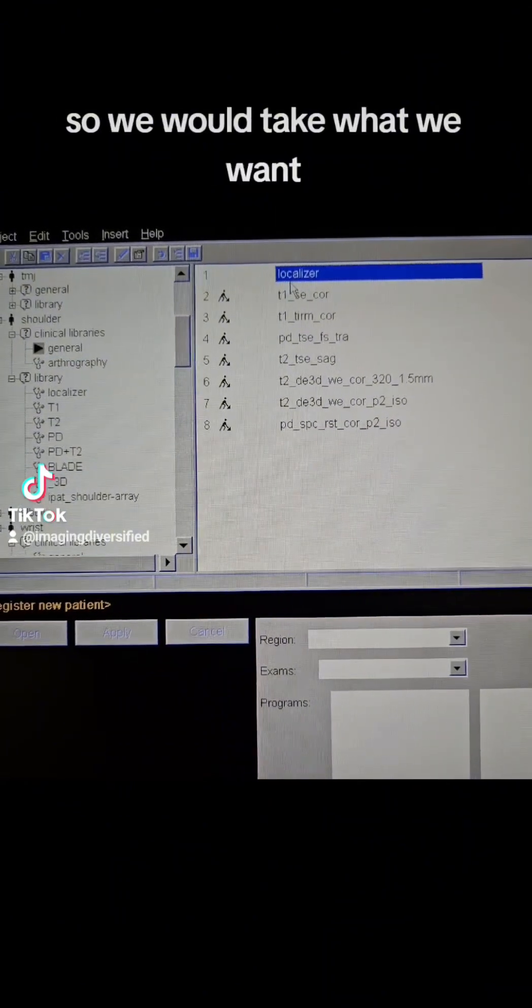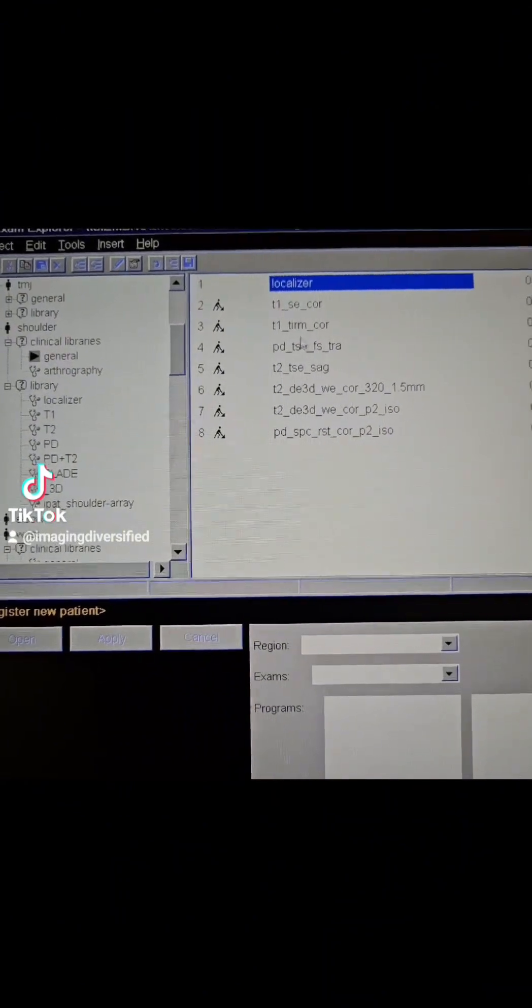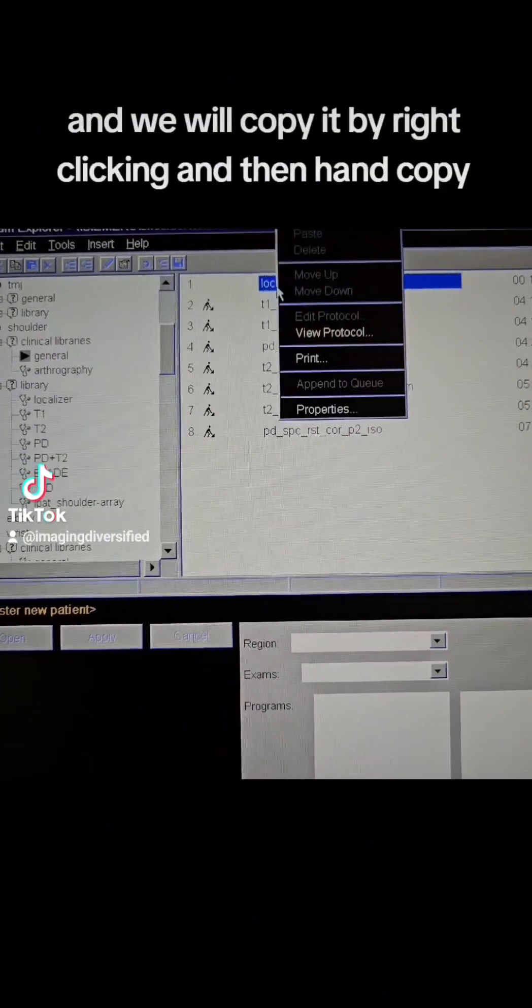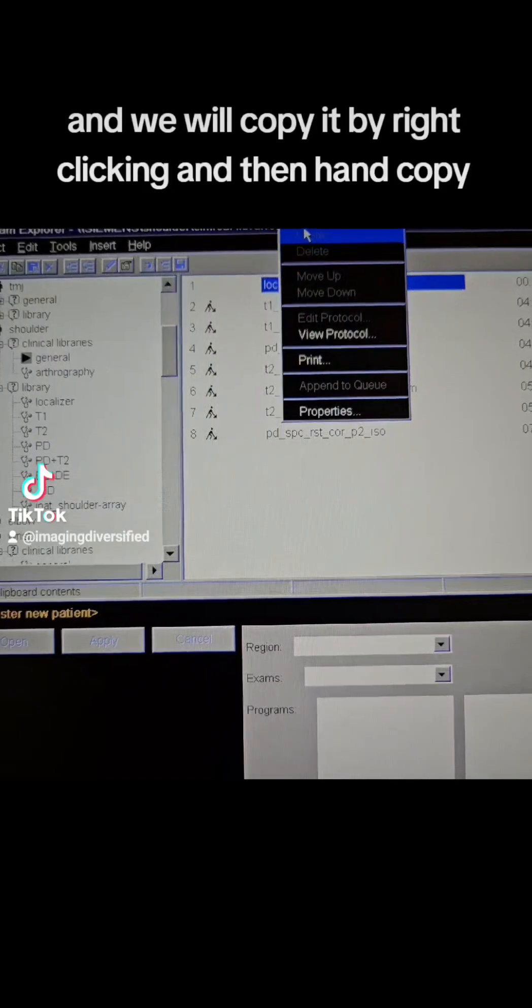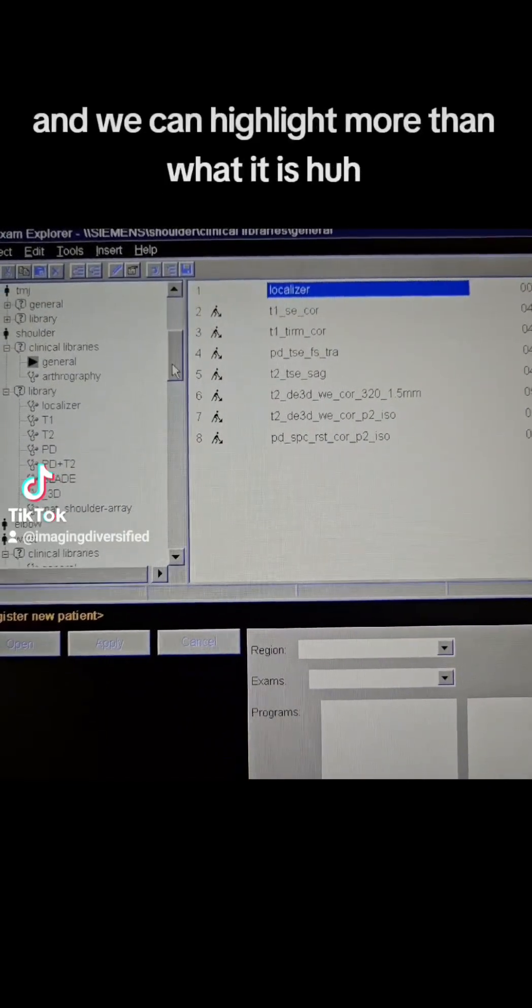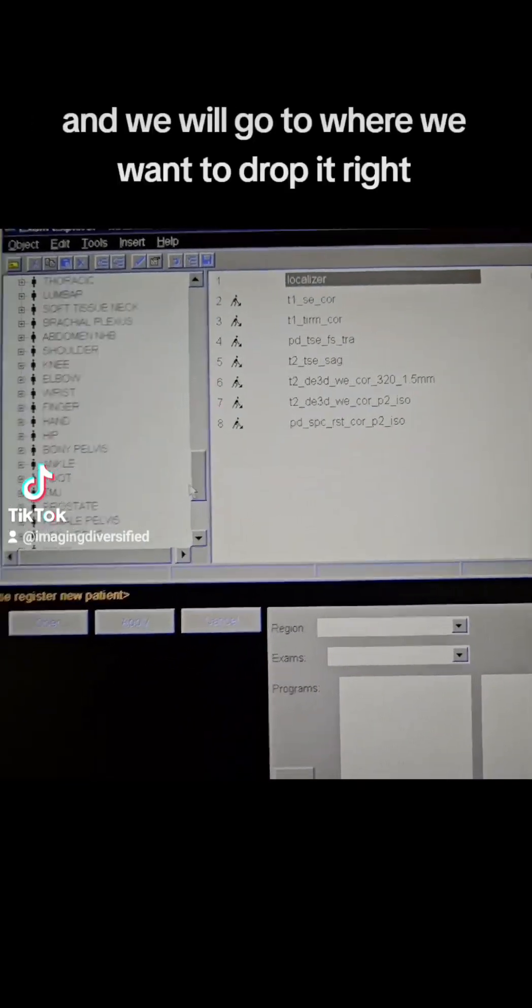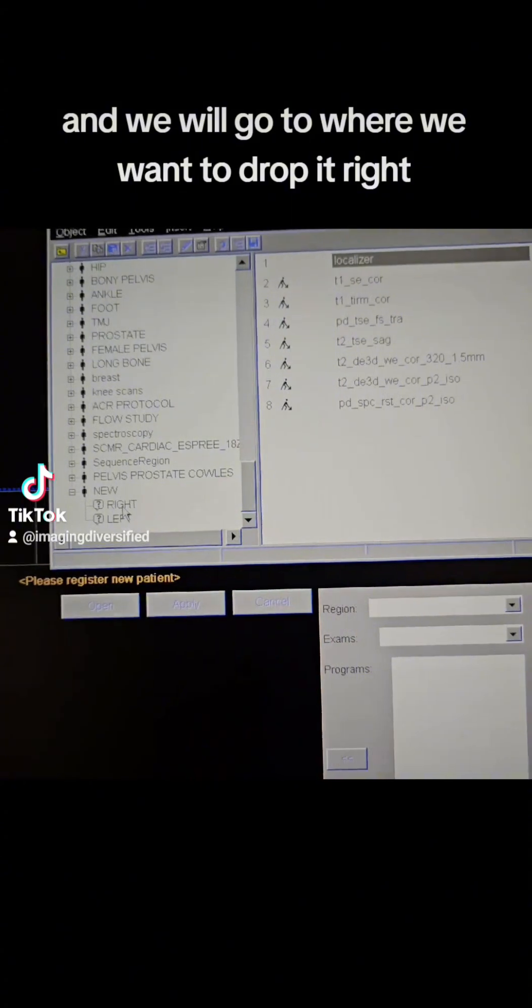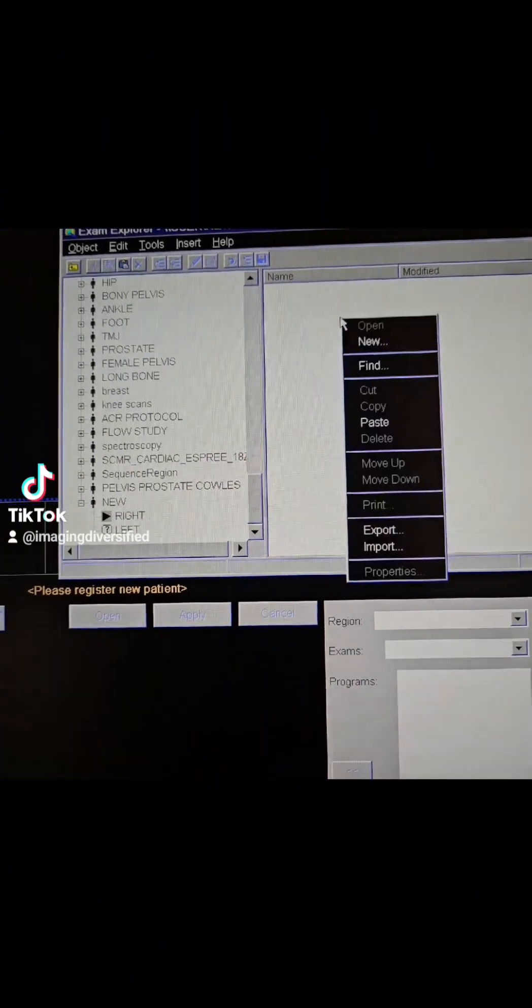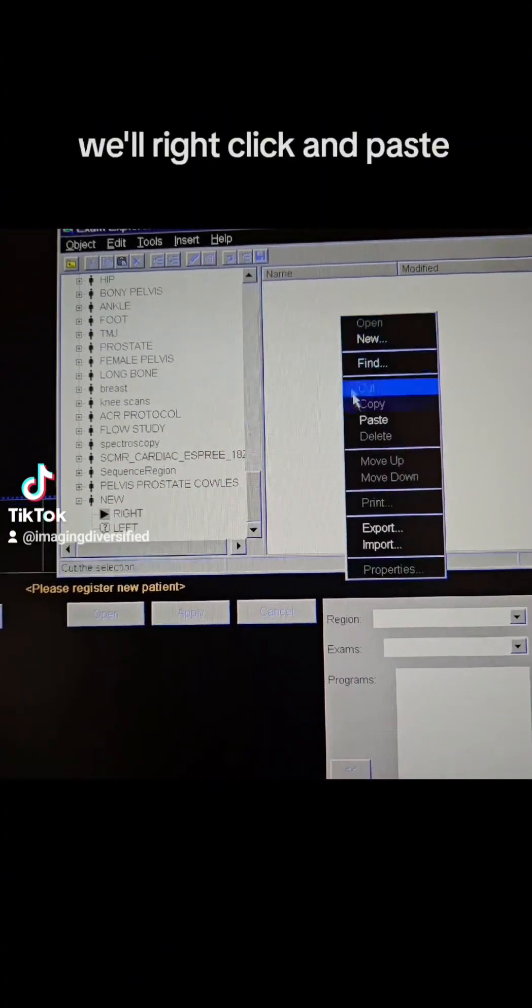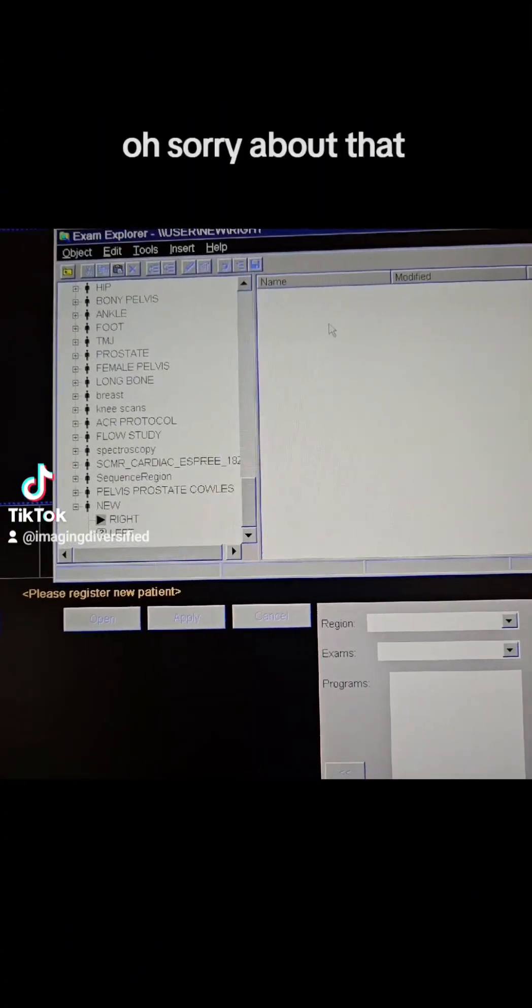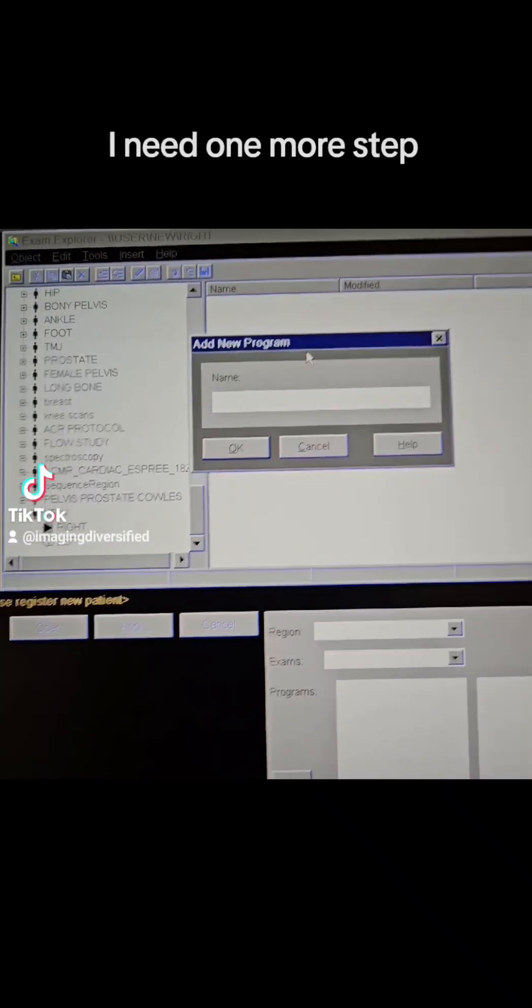So we would take what we want, and we would copy it by right-clicking, and then hit Copy, and we can highlight more than one at a time. And we would go to where we want to drop it. We'll right-click and paste. Oh, sorry about that. I needed one more step.